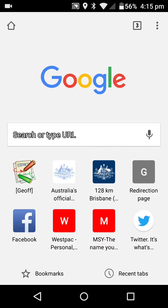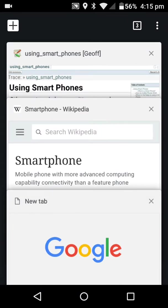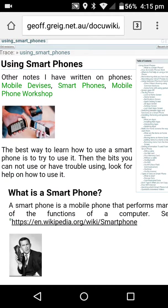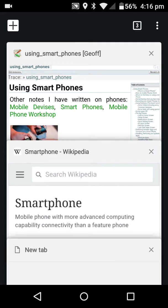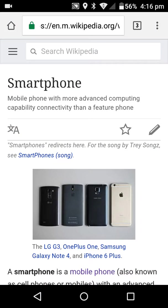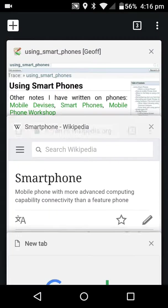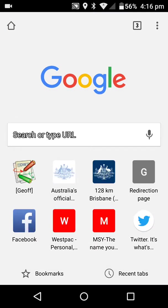If I want to change from one tab to another, I just touch that button, and there we are. There's 'Using Smartphones', there's 'Wikipedia on Smartphones', and there's another one called 'New Tab'. So if I touch that one, I'm back to that tab. If I touch that one, and then I touch that one, I'm back to that tab.